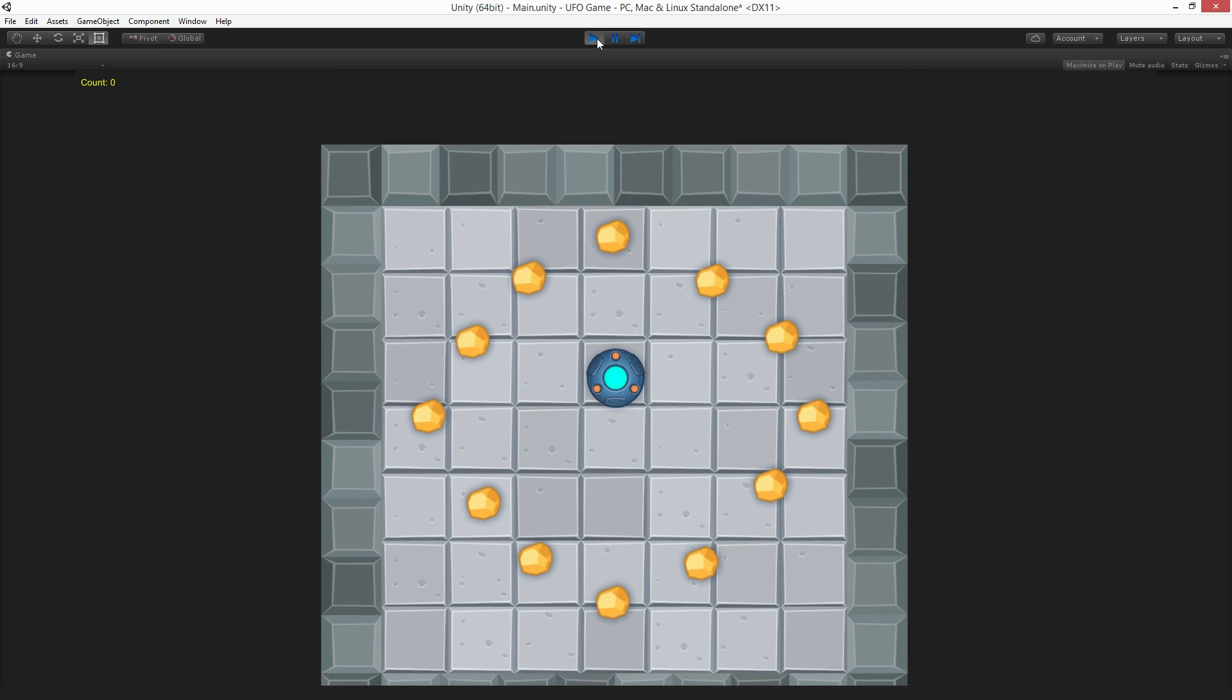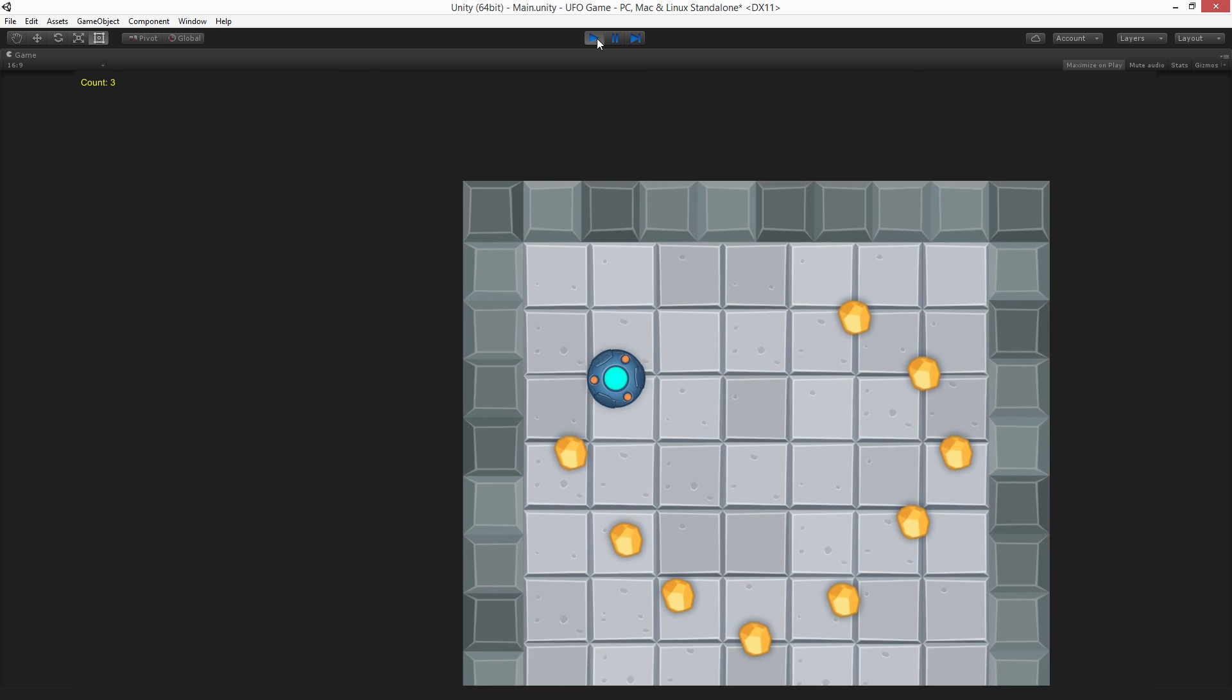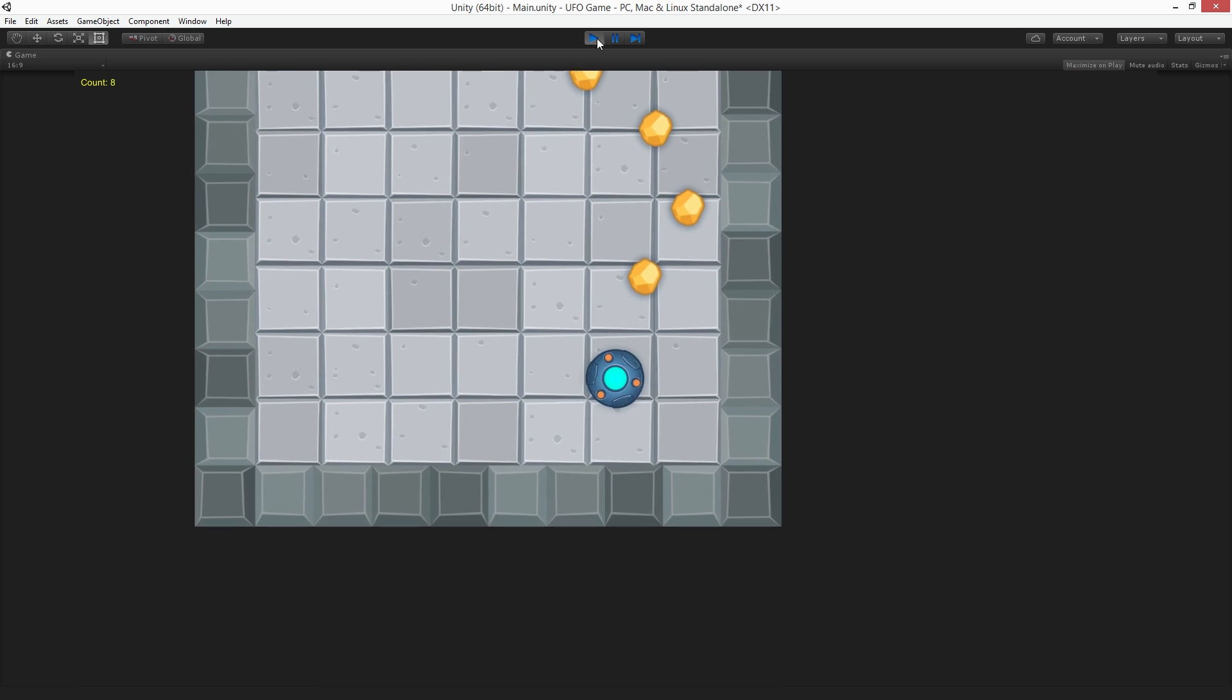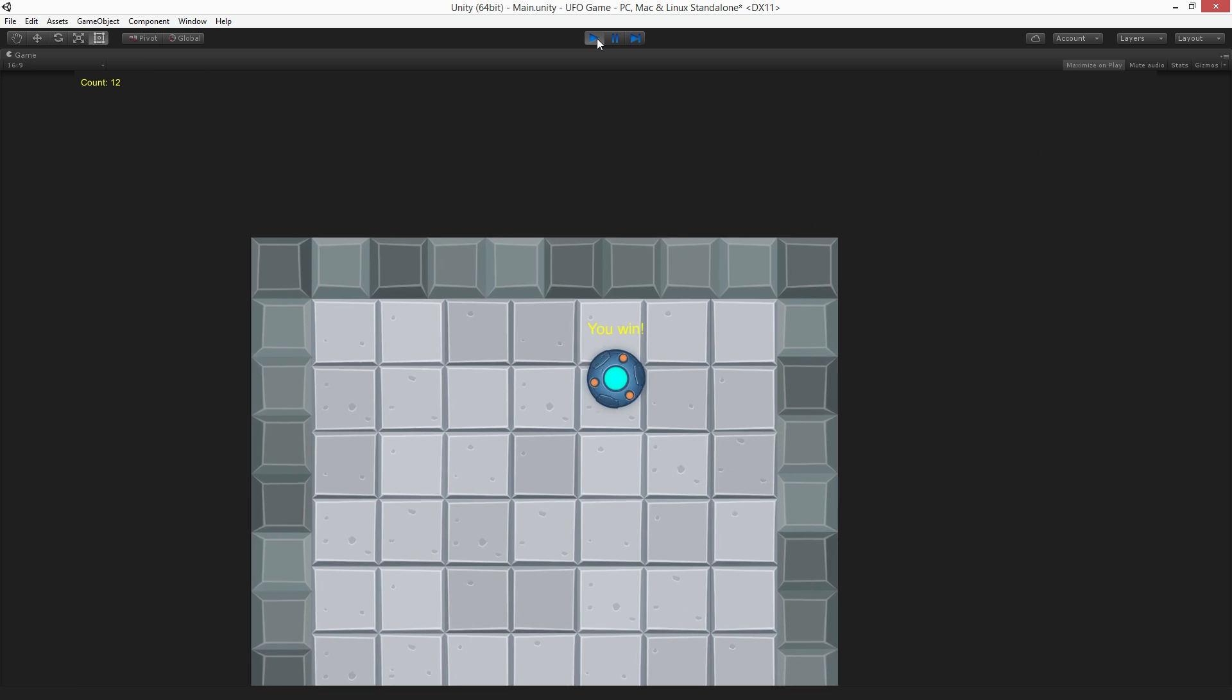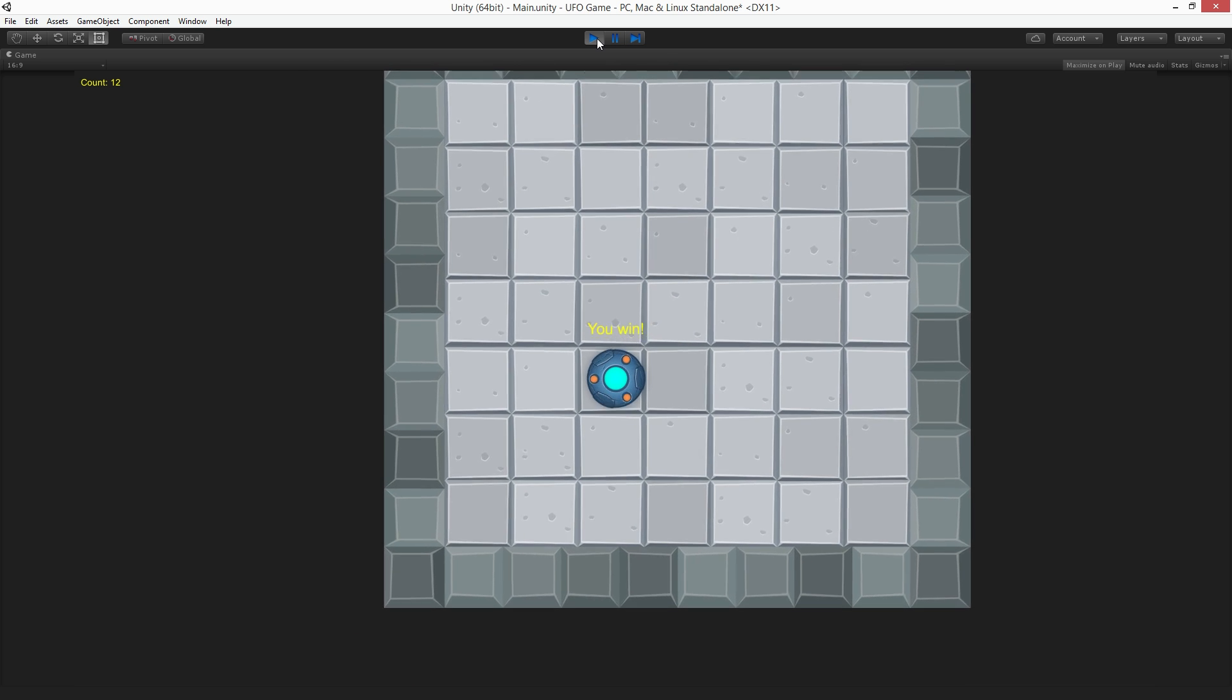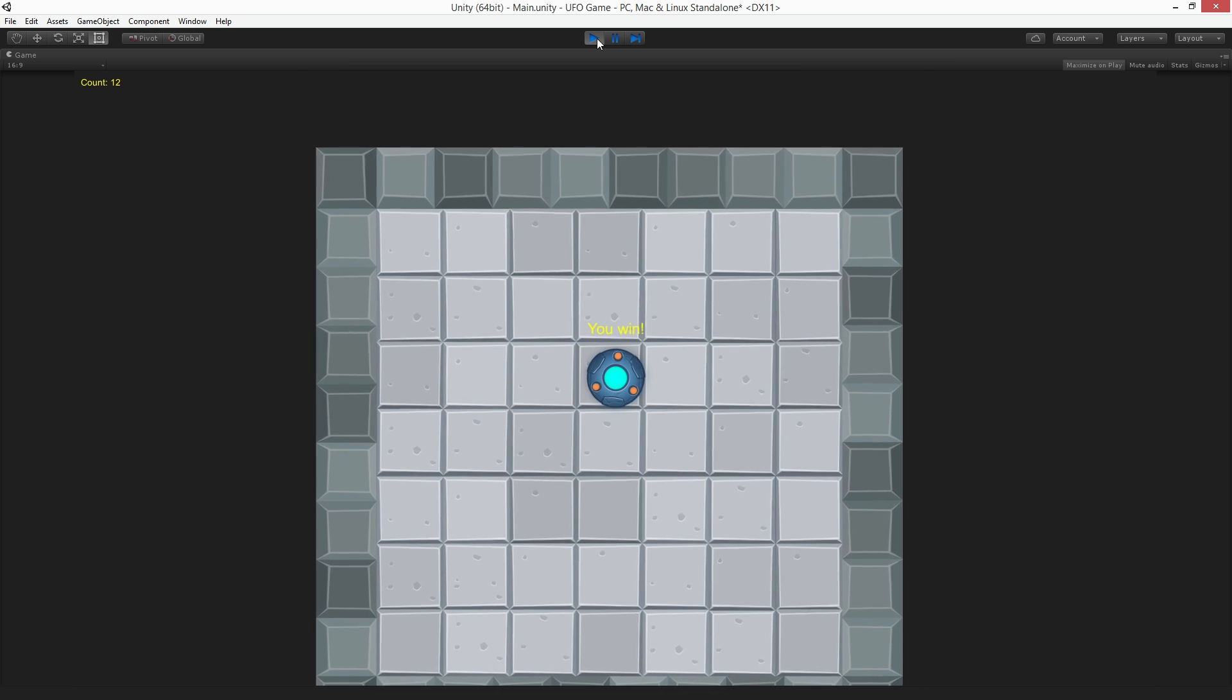We'll see how to detect contact between the UFO and the pickup game objects and use these events to collect the pickup game objects.